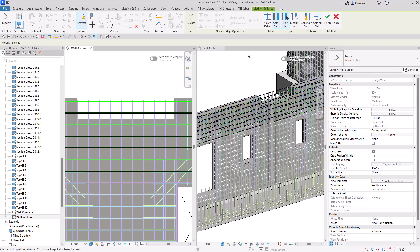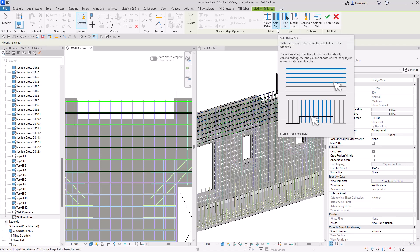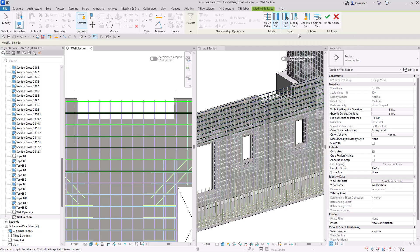And looking on the context tab now, you can see that I want to split the rebar set. And I've got a couple of options here, I could constrain them, or in this case, I want to split all rebar sets I have selected.